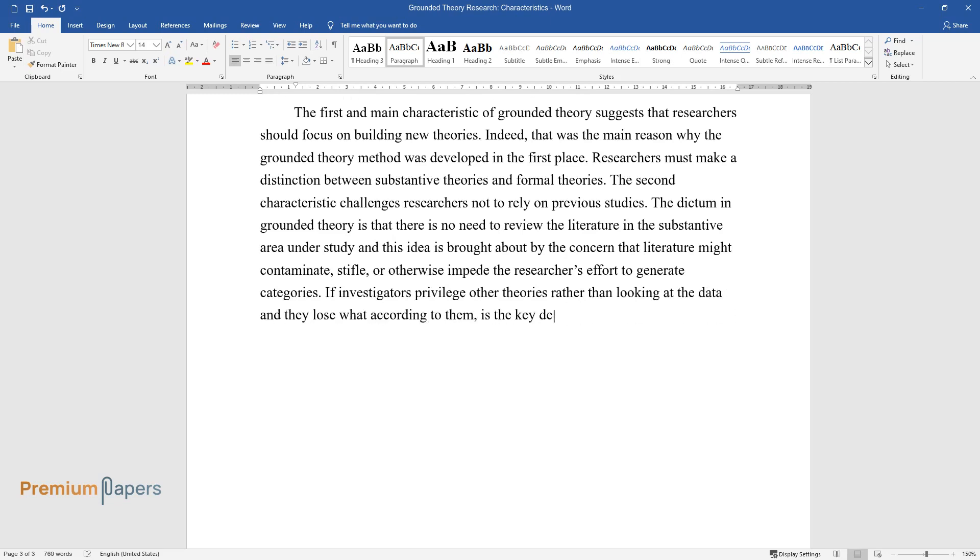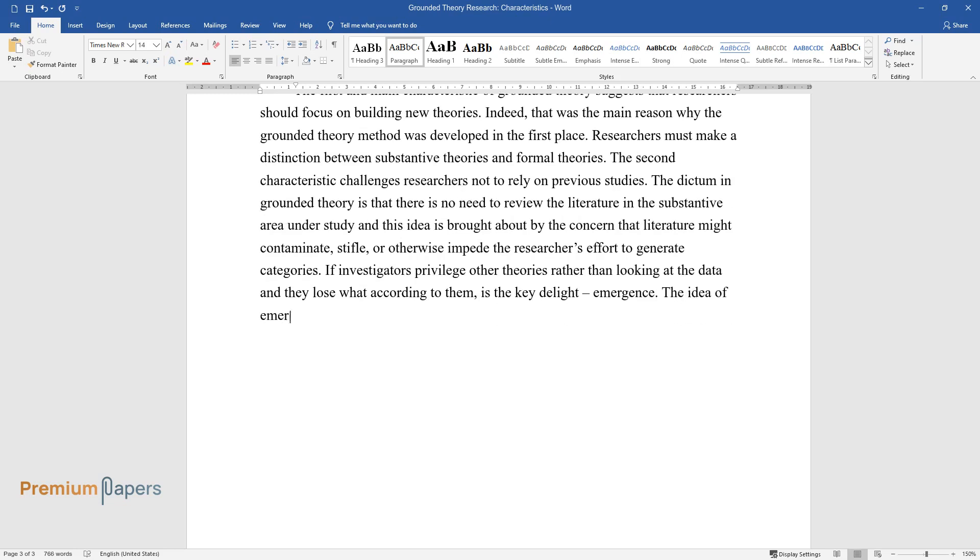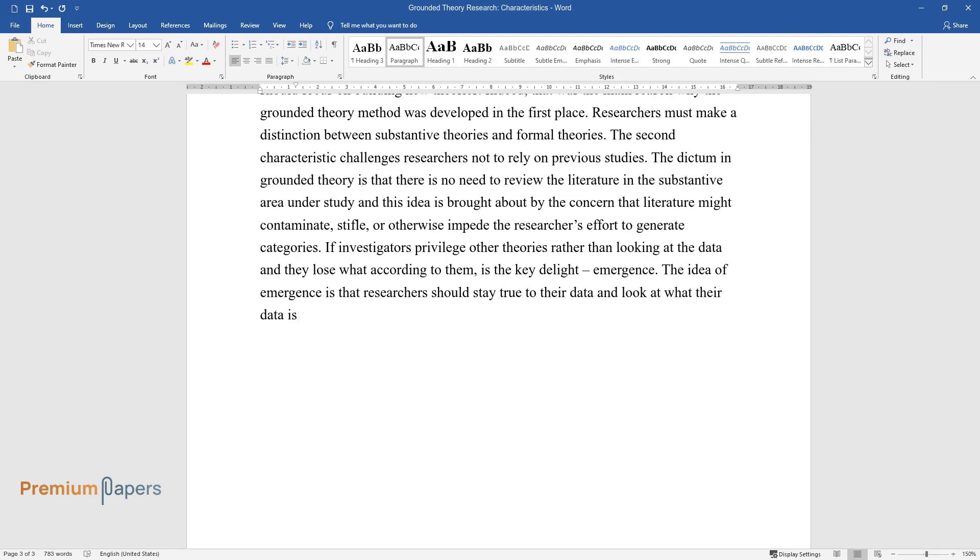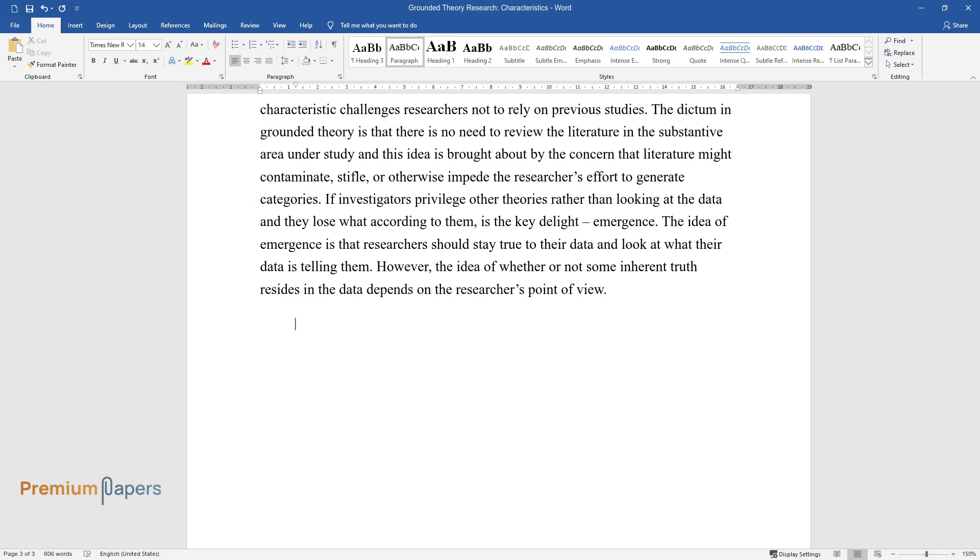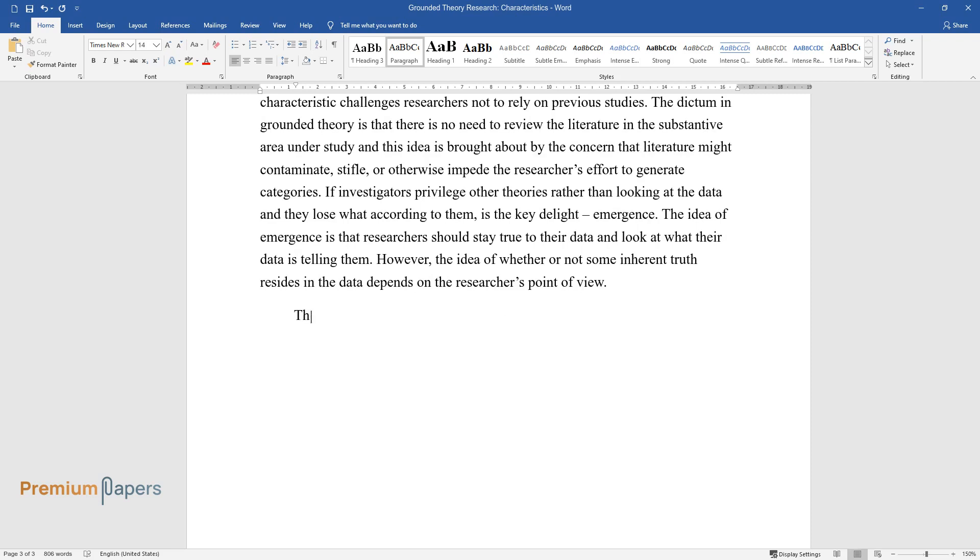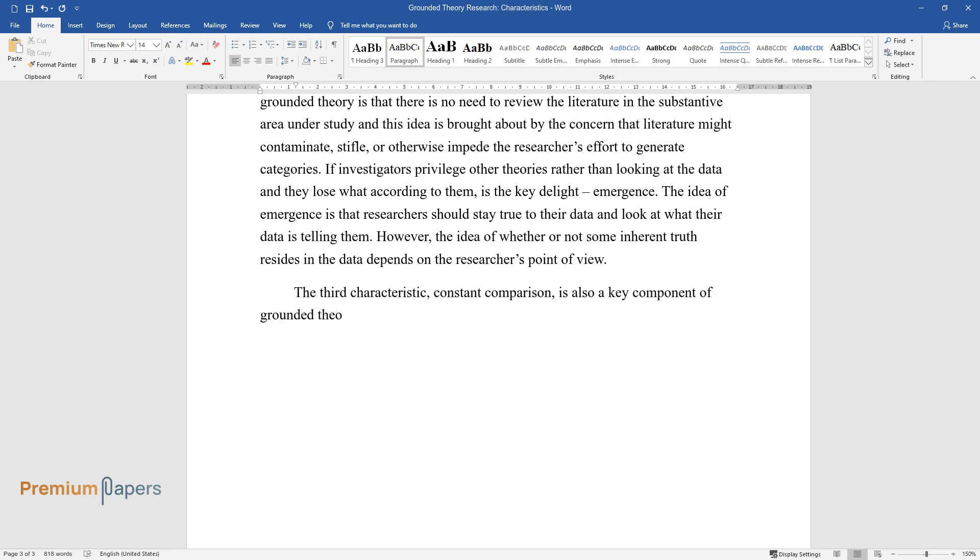The idea of emergence is that researchers should stay true to their data and look at what their data is telling them. However, the idea of whether or not some inherent truth resides in the data depends on the researcher's point of view. The third characteristic, constant comparison, is also a key component of grounded theory.